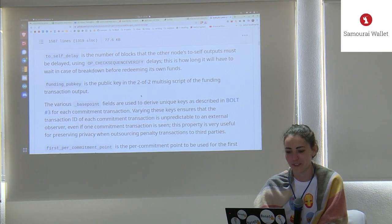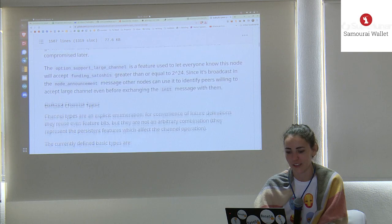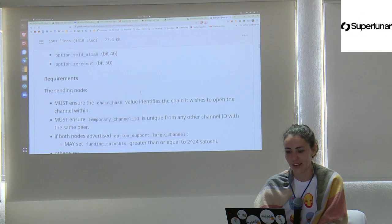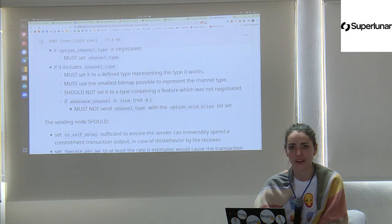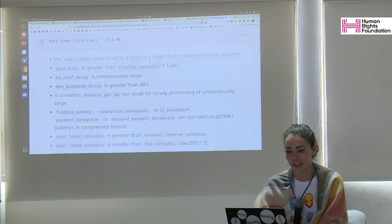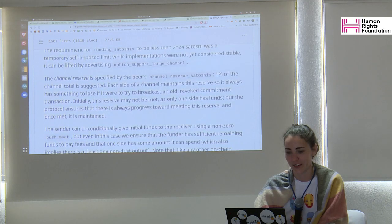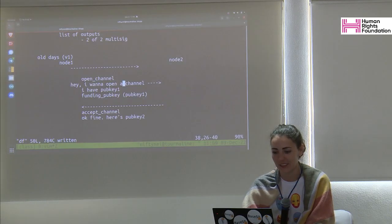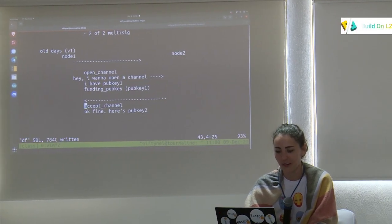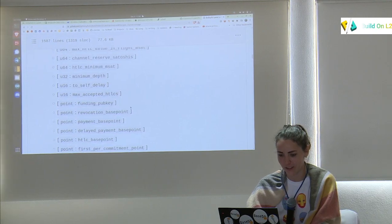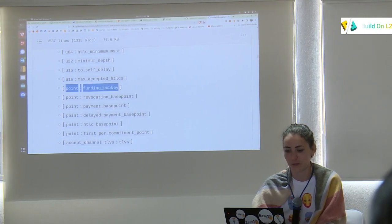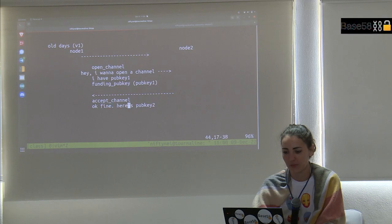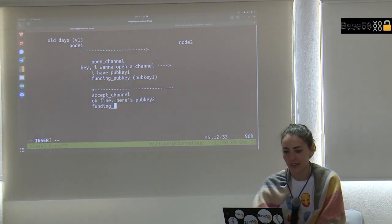The spec describes funding_pub_key as the pub key in the 2-of-2 multi-sig script for the funding transaction output. You send the open_channel message over the wire to node 2, who receives all this information. Then node 2 sends back an accept_channel message that also includes their funding_pub_key — pub key two.